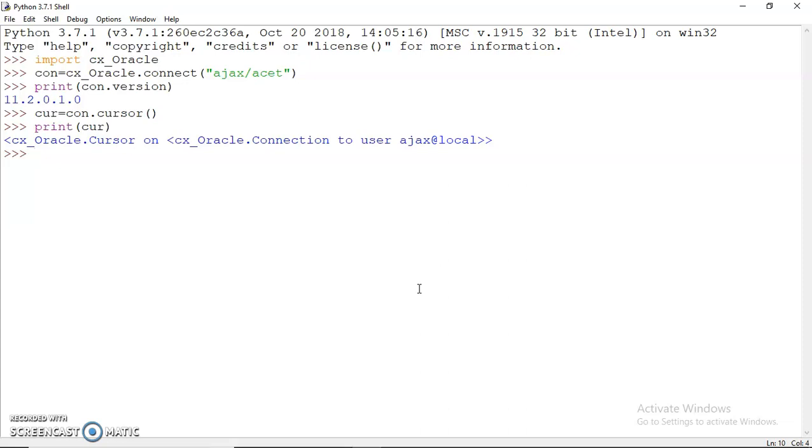So this cursor object is created. Now you can print this cursor object. It will tell you that it is the cursor object on the connection. There can be multiple cursors on one connection, and there can be multiple connections also.